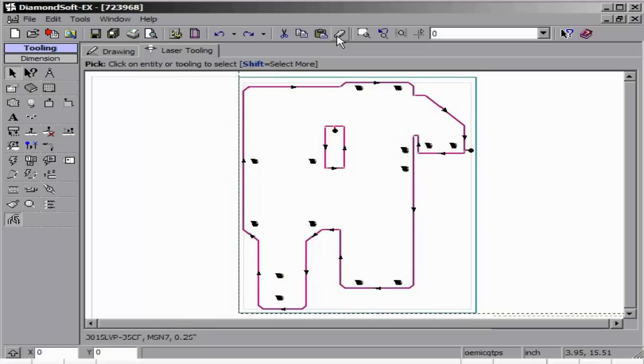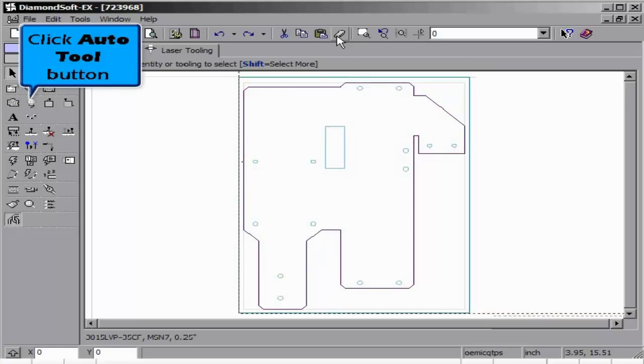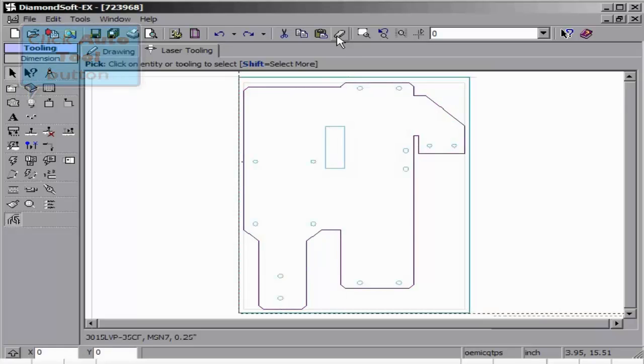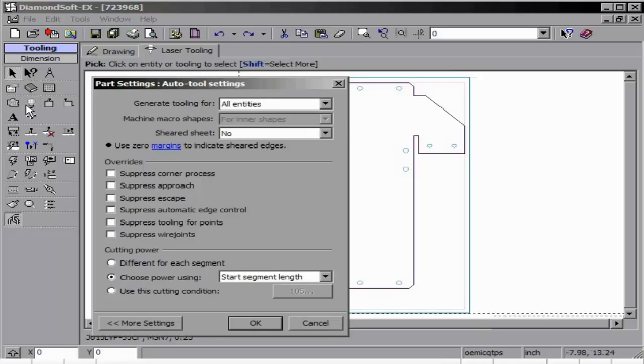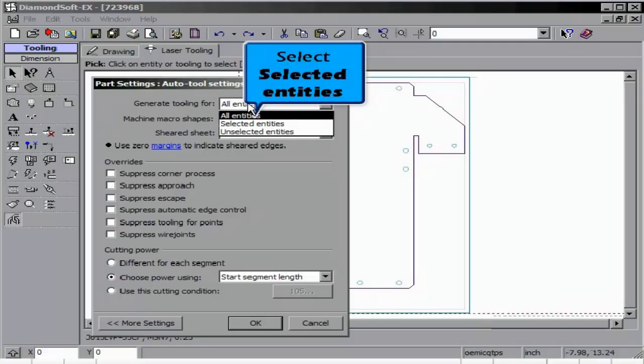You can also delete your tooling and use Auto Tool in order to tool specific entities. We will cancel this for now, and using the Pick command, highlight the boundary.